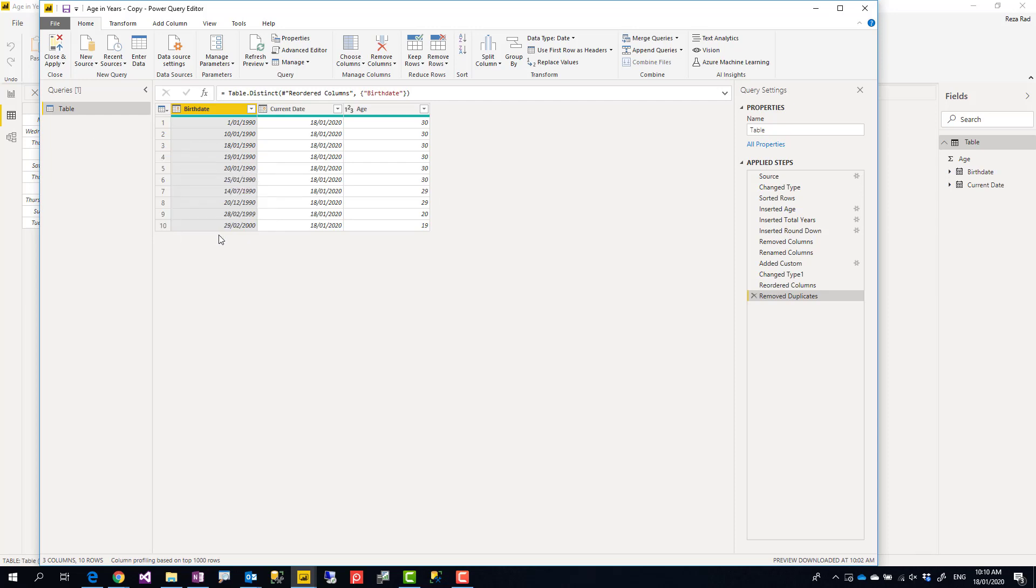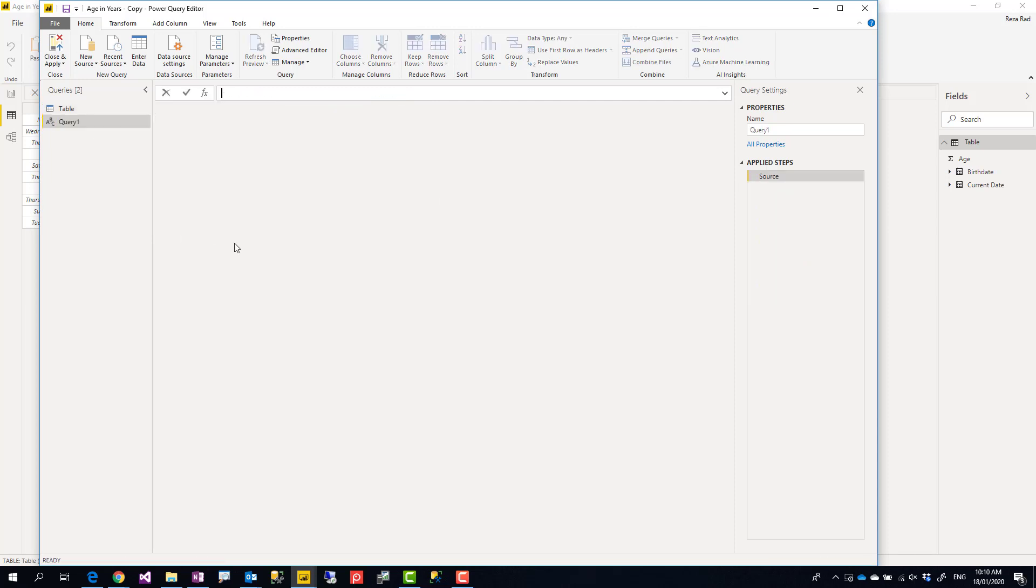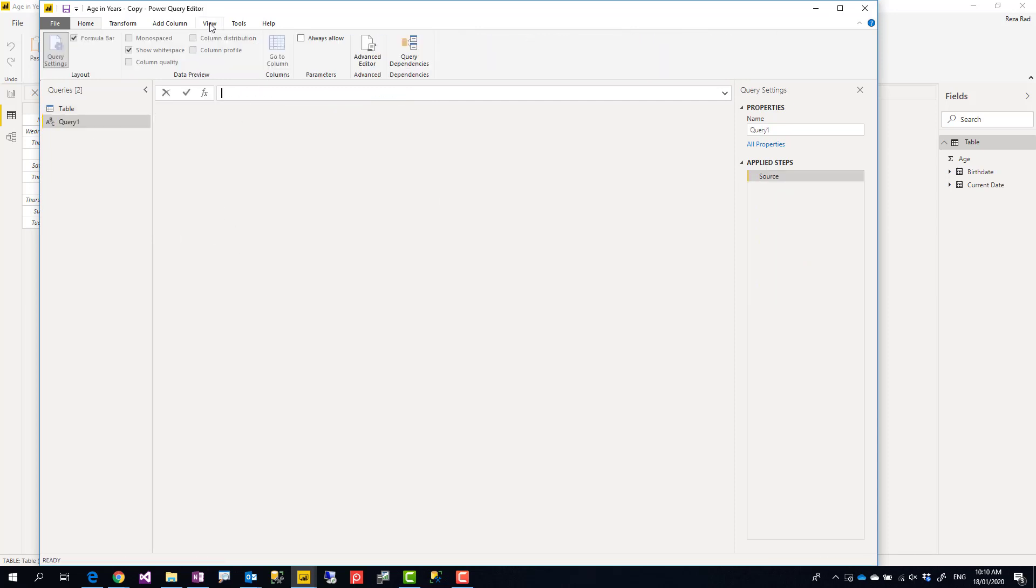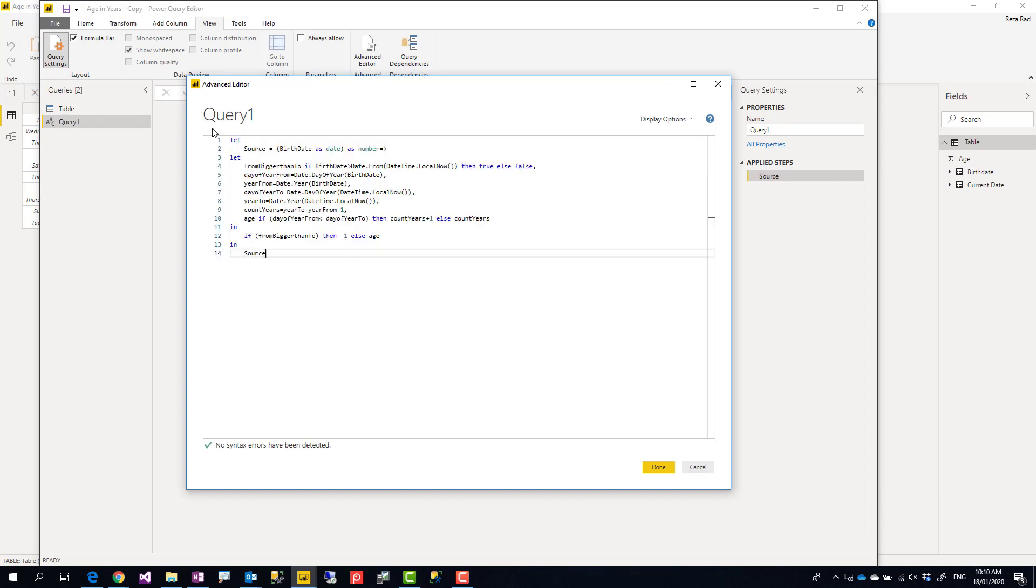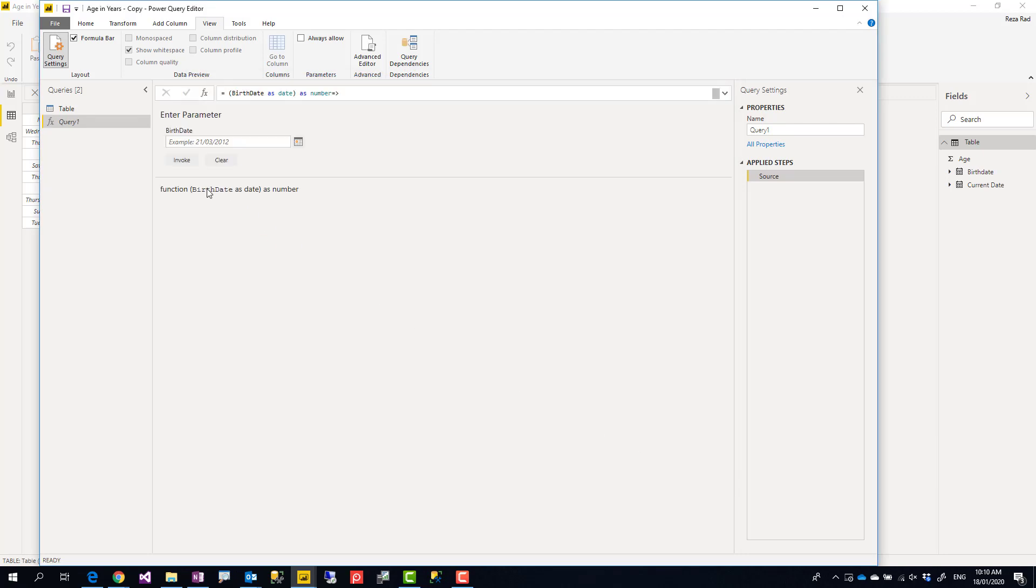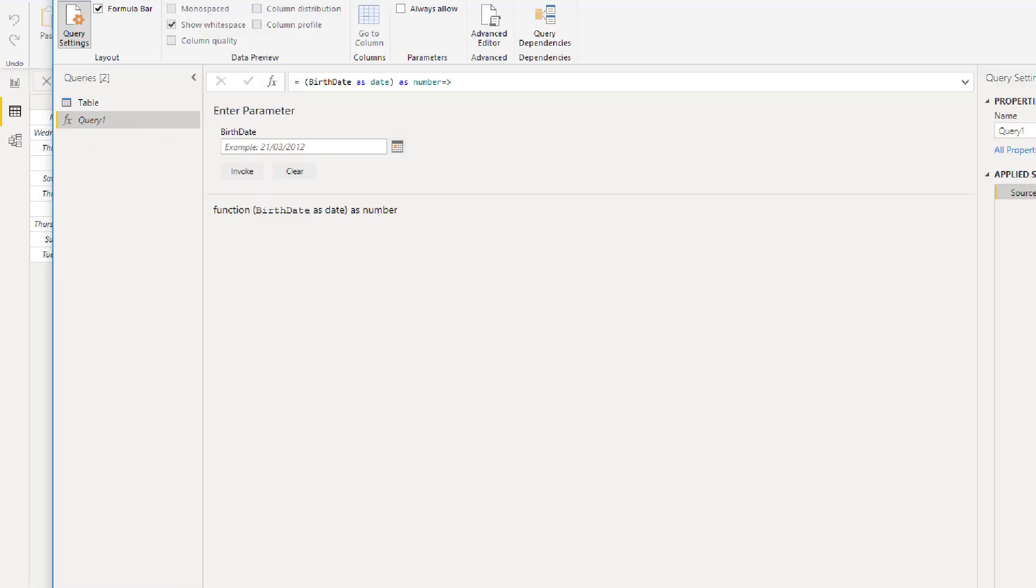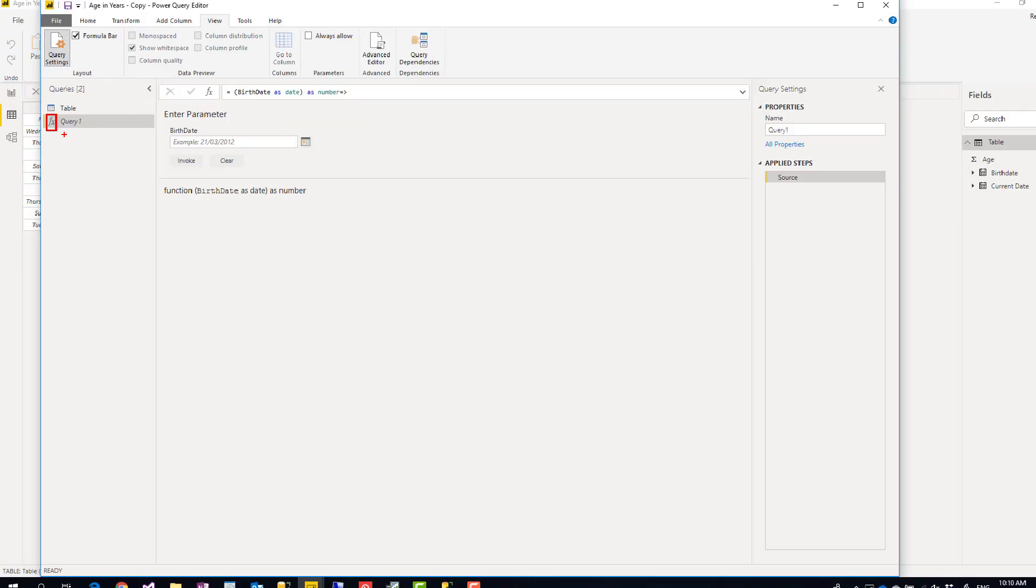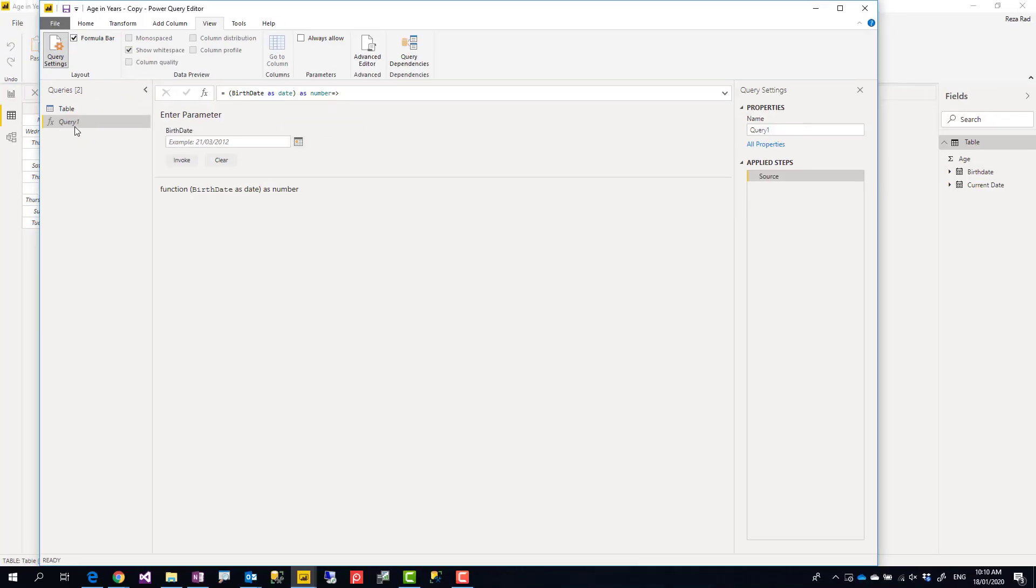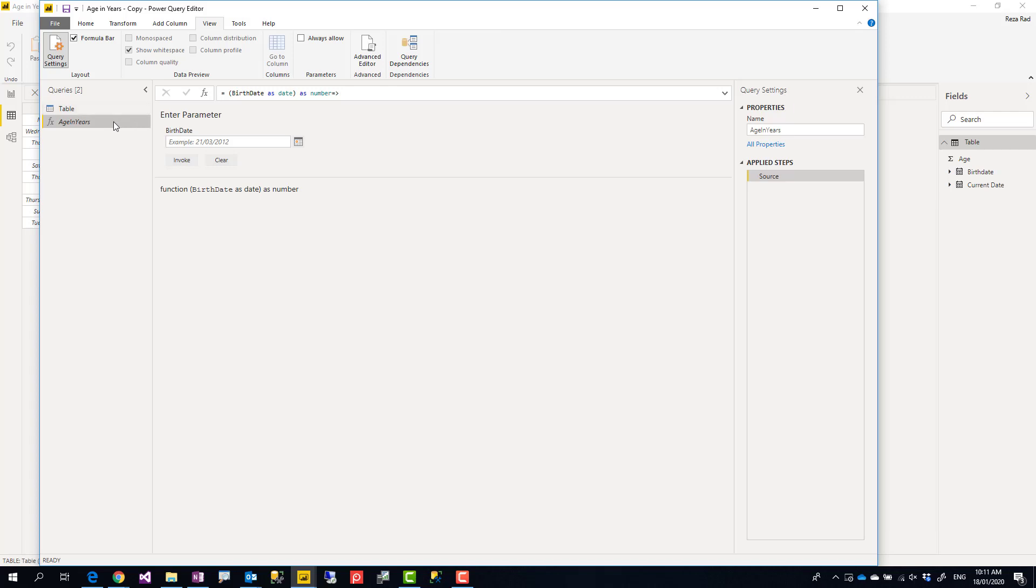Then I go to the View tab under Advanced Editor. Whatever is written here I just delete and paste this script. That creates this as a function for me and you see it's showing fx which means it's a function. Query One is the name of the function which is not a good name, so I'm going to rename it to Age in Years. You can have a space as well, that's absolutely fine to have a space in function names.